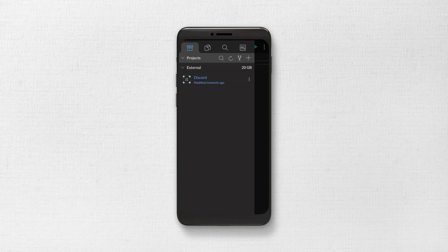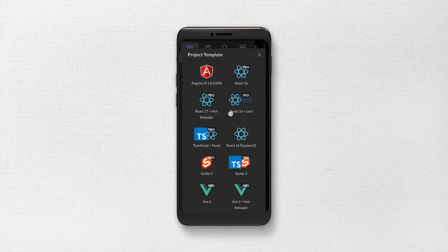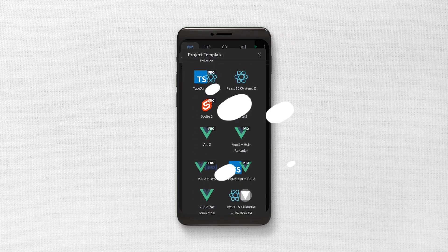It also has a bunch of project templates like TypeScript, HTML and Bootstrap, React, Vue etc.